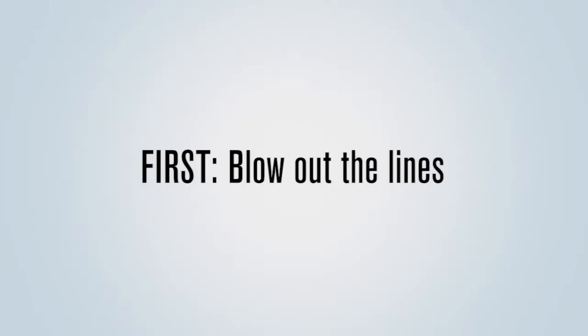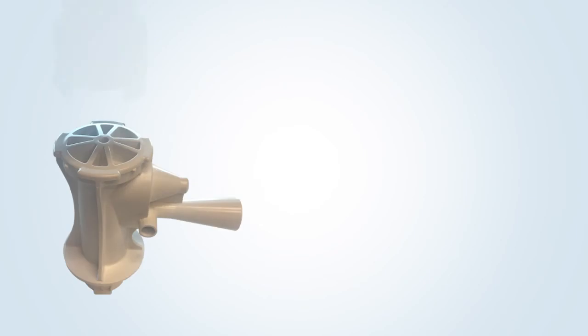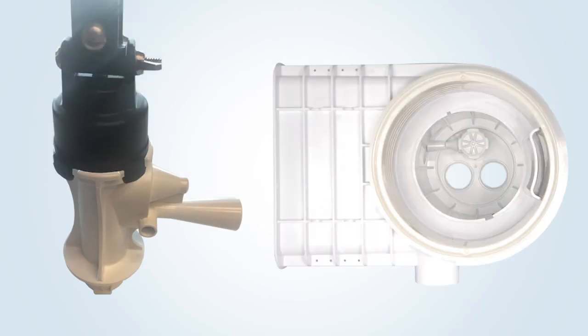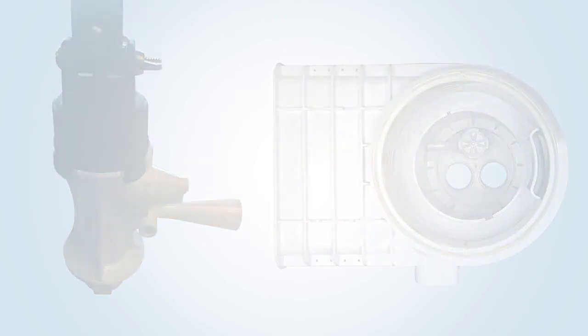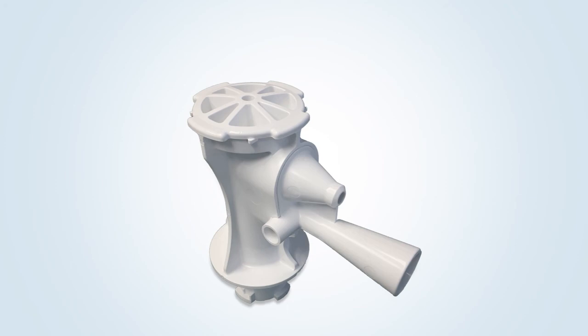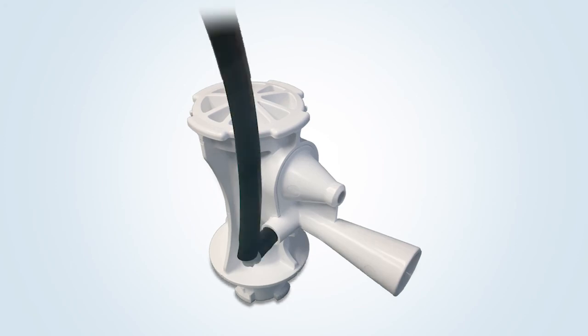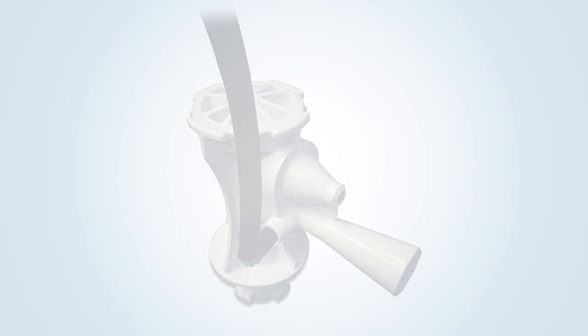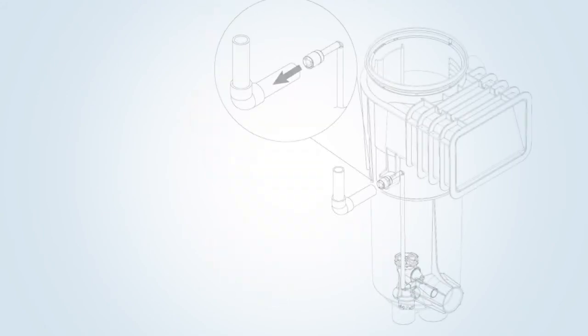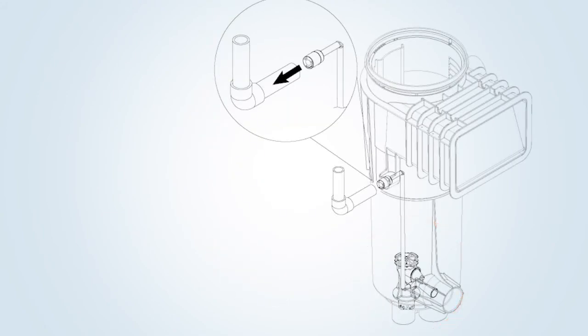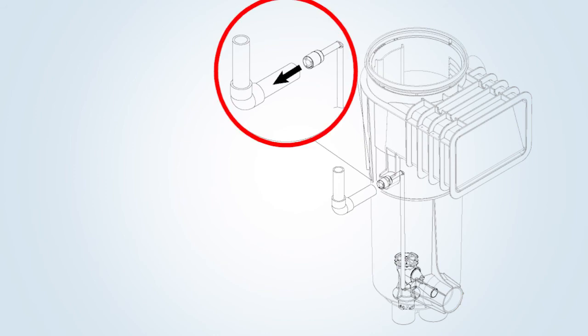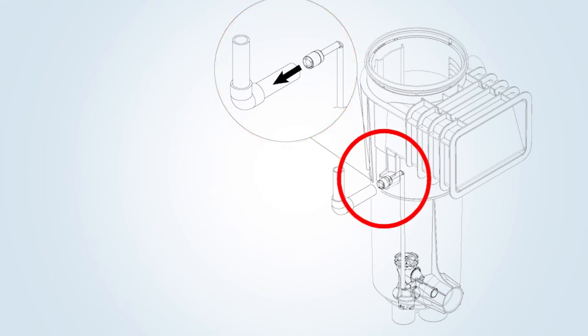First, blow out the lines. Install the Venturi with O-ring. If this is a Venturi skimmer with ozone injection, install the tubing for the Venturi, being sure to have the short end connected to the dual nozzle. Then insert the dual nozzle into the port in the bottom of the skimmer. Then connect the long end of the tubing to the port in the side of the skimmer.